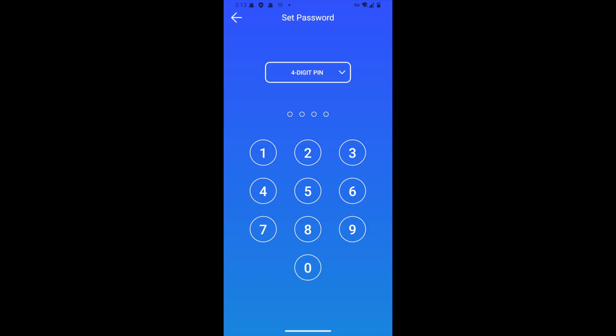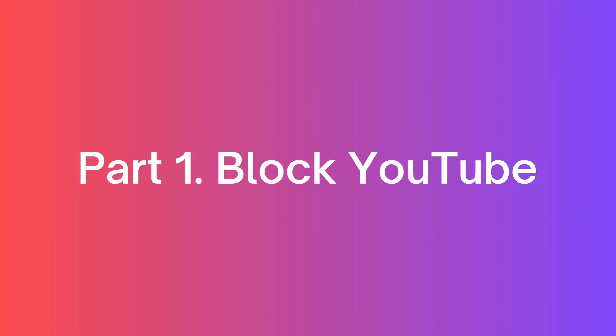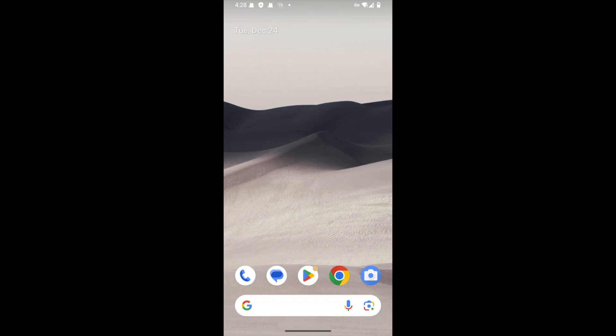When you launch it for the first time, set a 4 or 6 digit password or a pattern. Let's see how to use it to block YouTube.